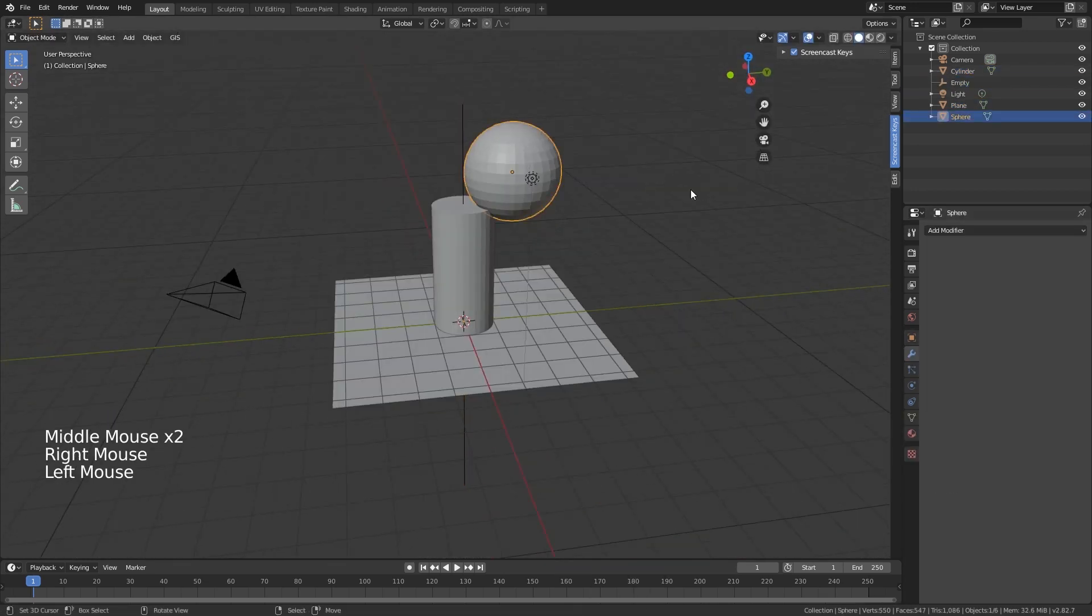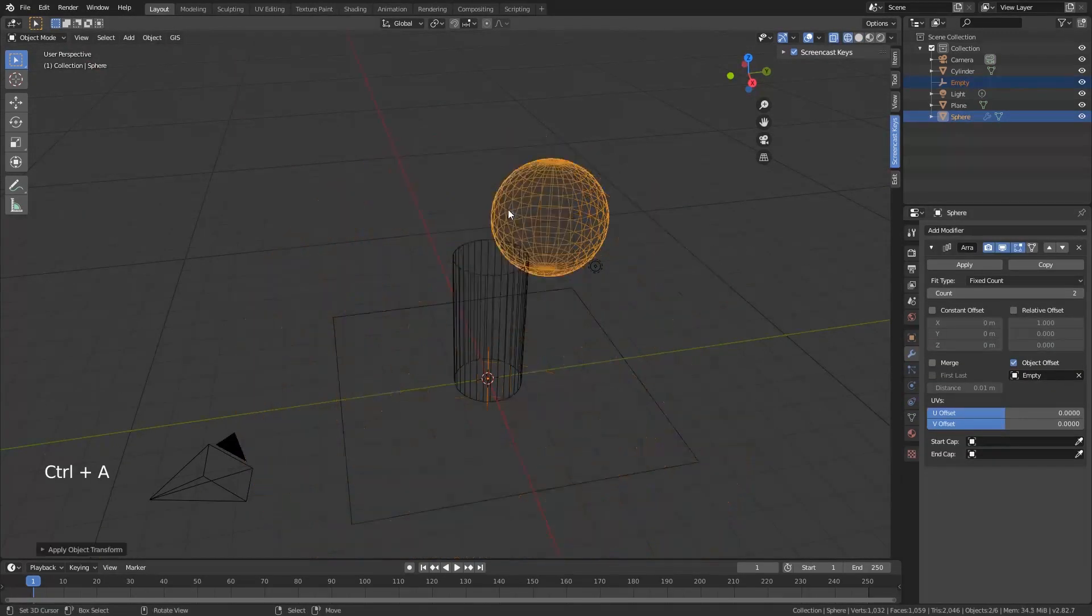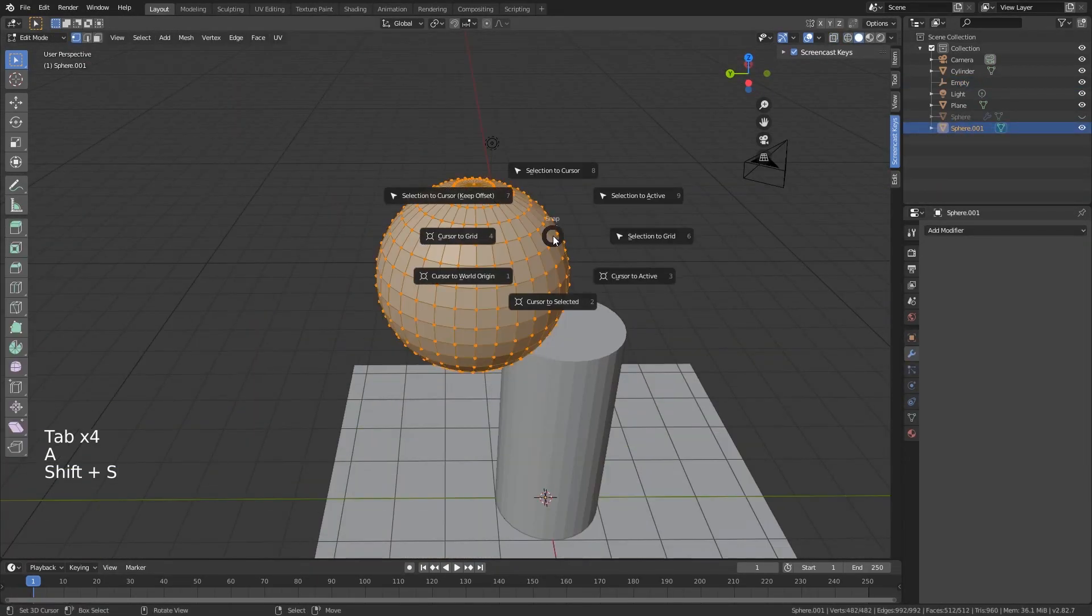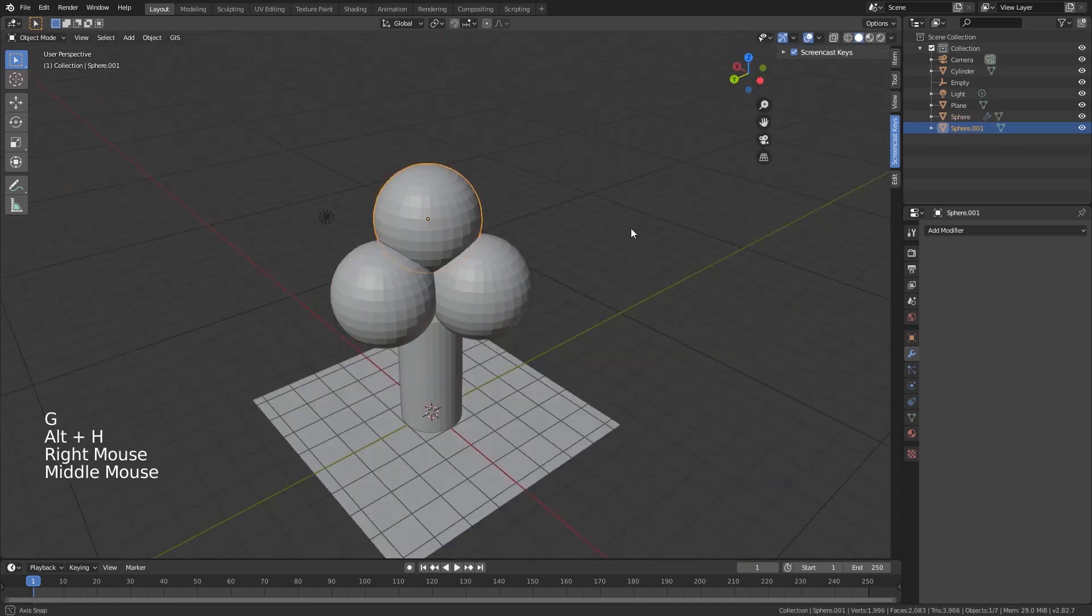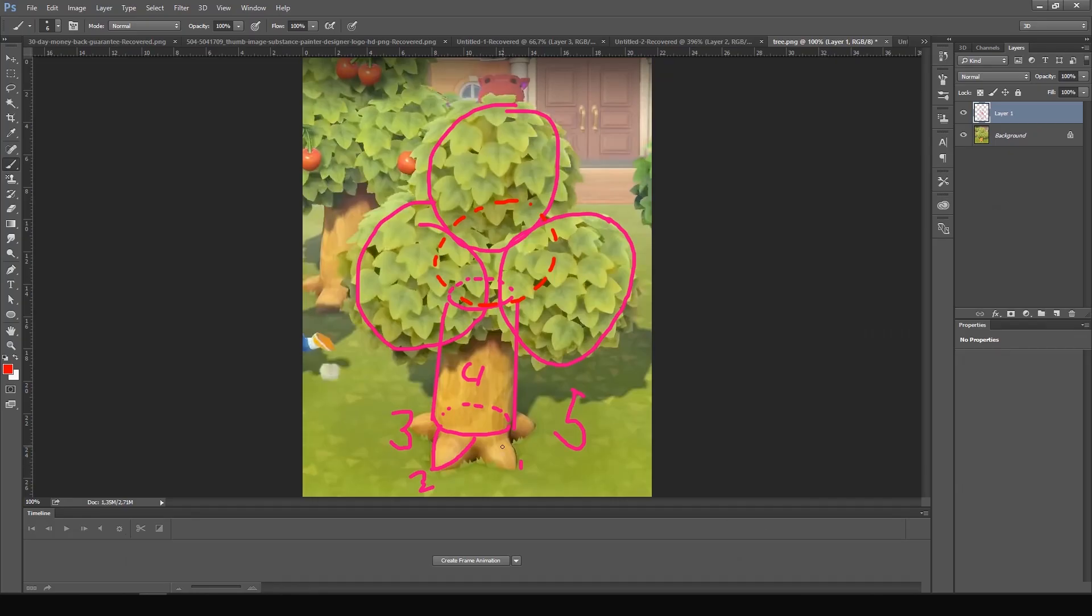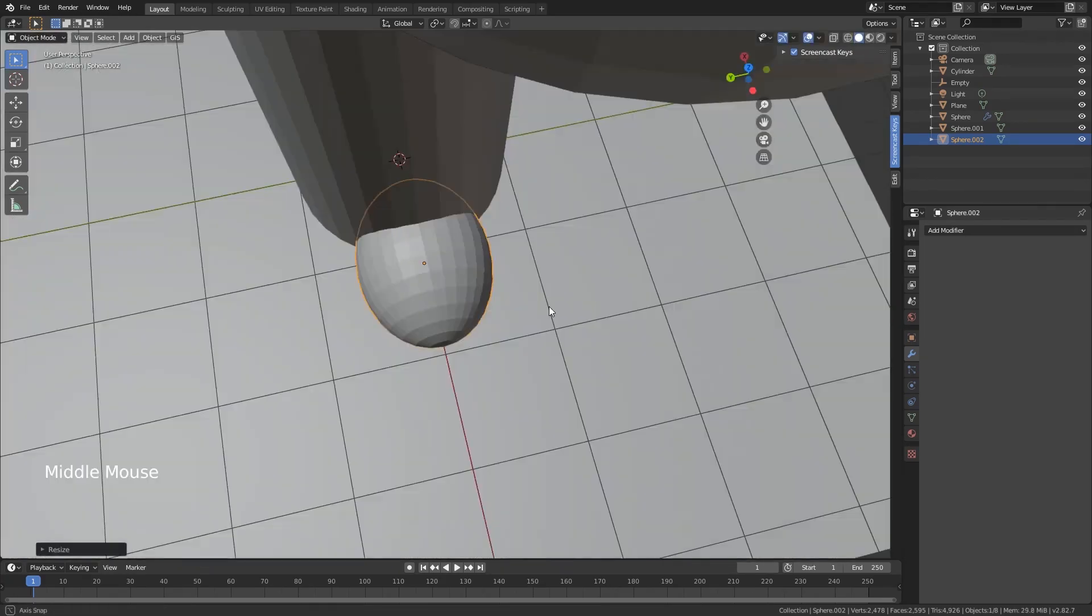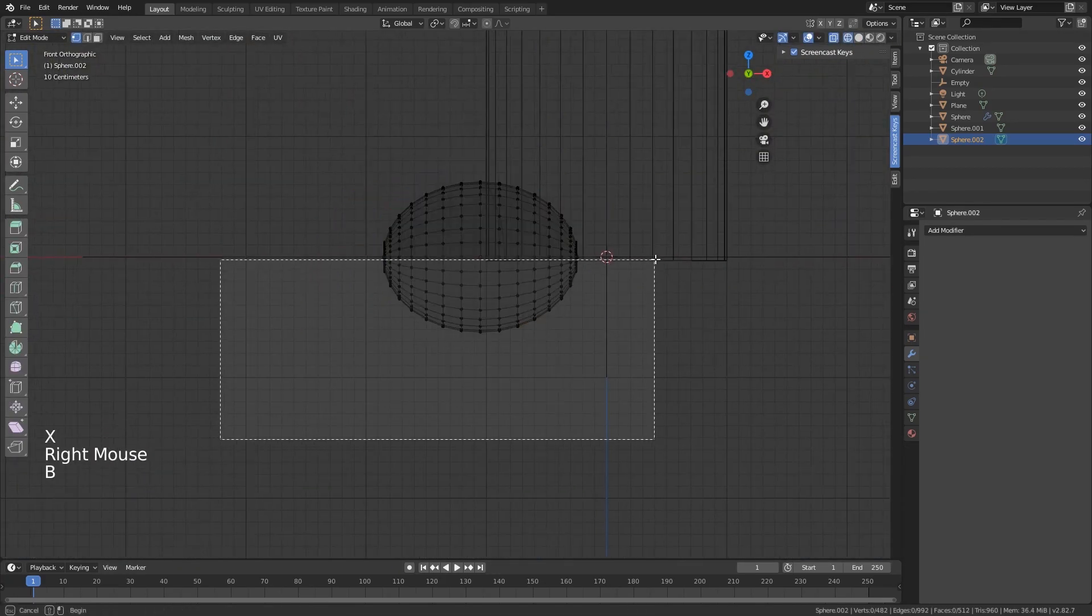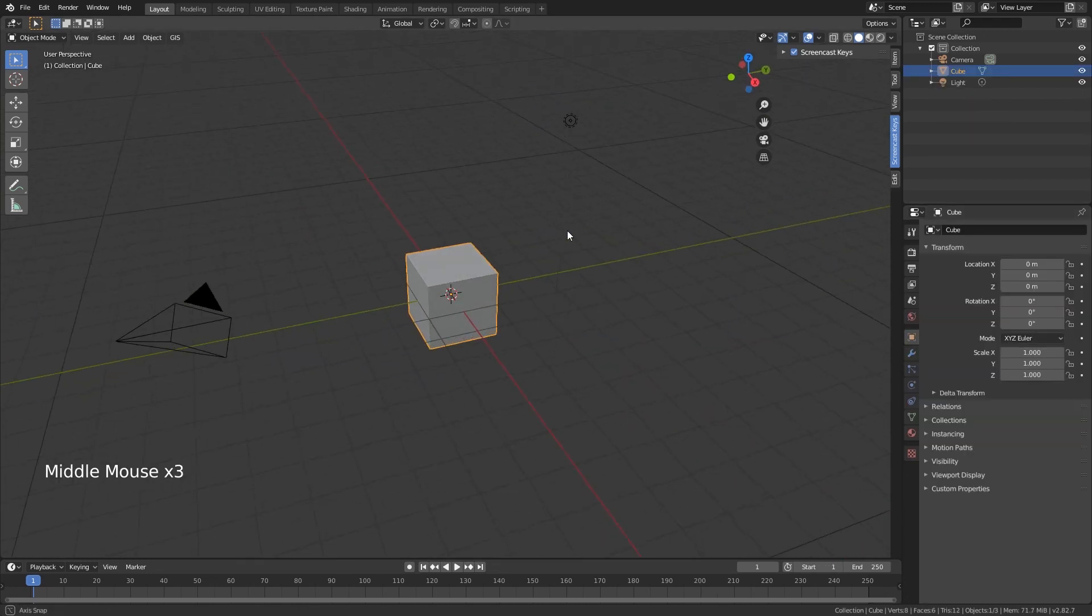I like to use the array modifier with an empty to rotate the spheres around, and I do the same for the roots. I just use a sphere, cut off whatever I don't need, use an empty, and rotate it around. So how do we do this? It's super easy. Let's look at this cube.